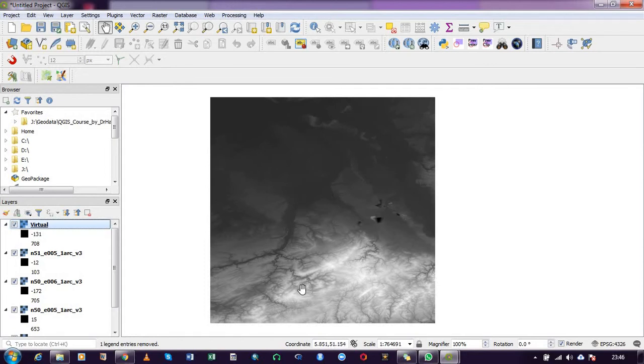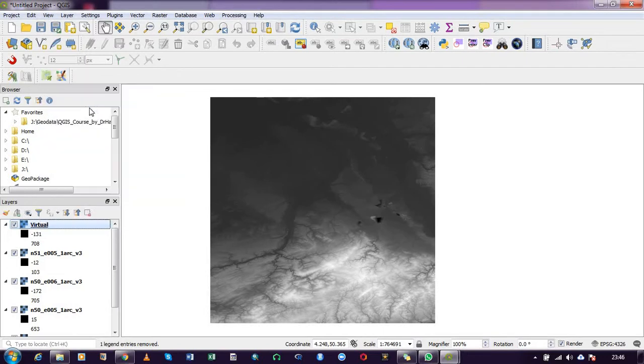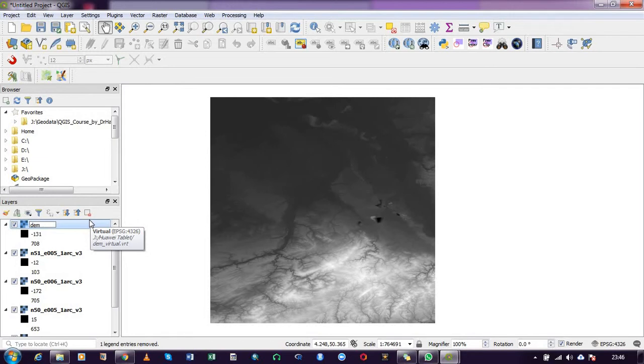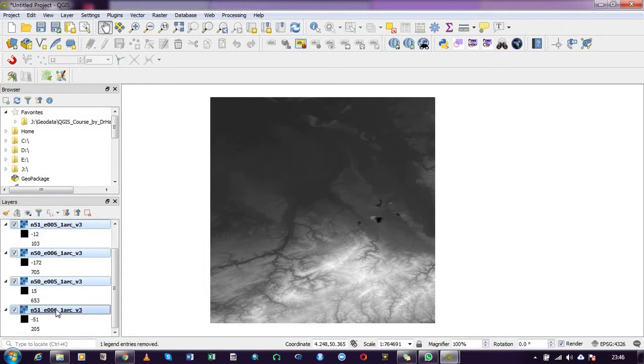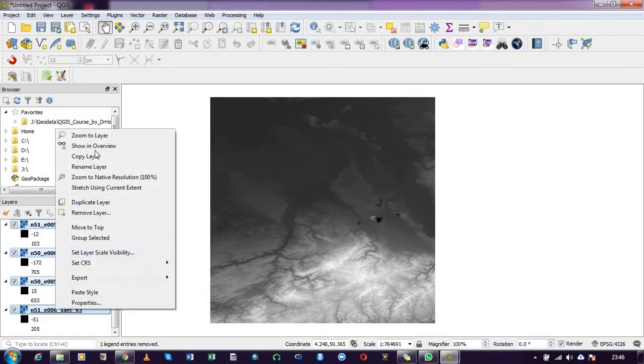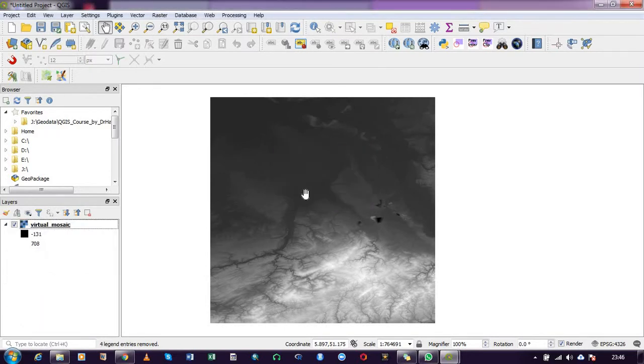I can rename it. Rename layer, I can say DEM, or let's say just Virtual_Mosaic. And then I'll remove the rest. So that's how simple it is to mosaic your DEM tiles.